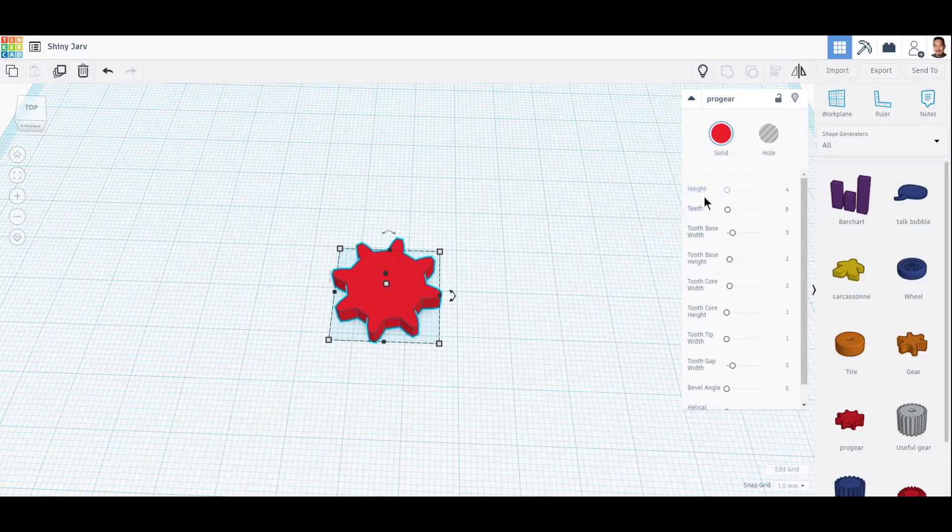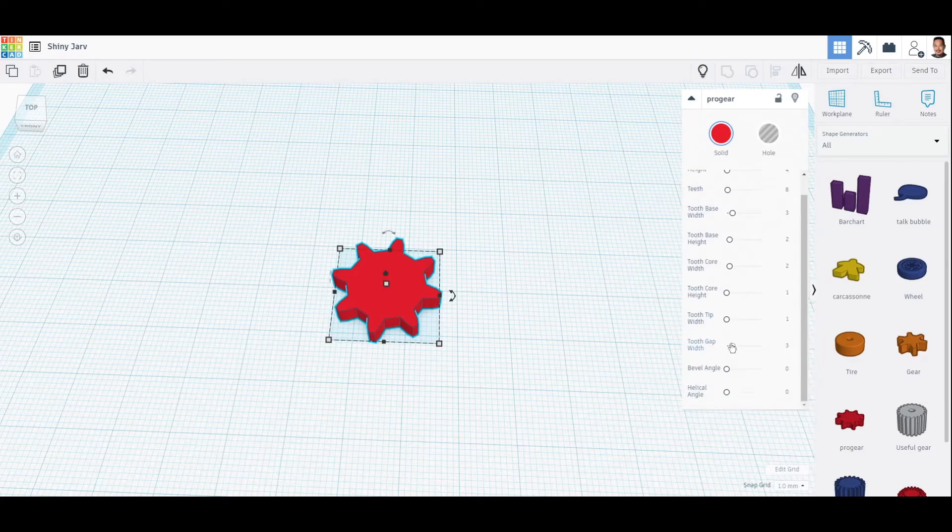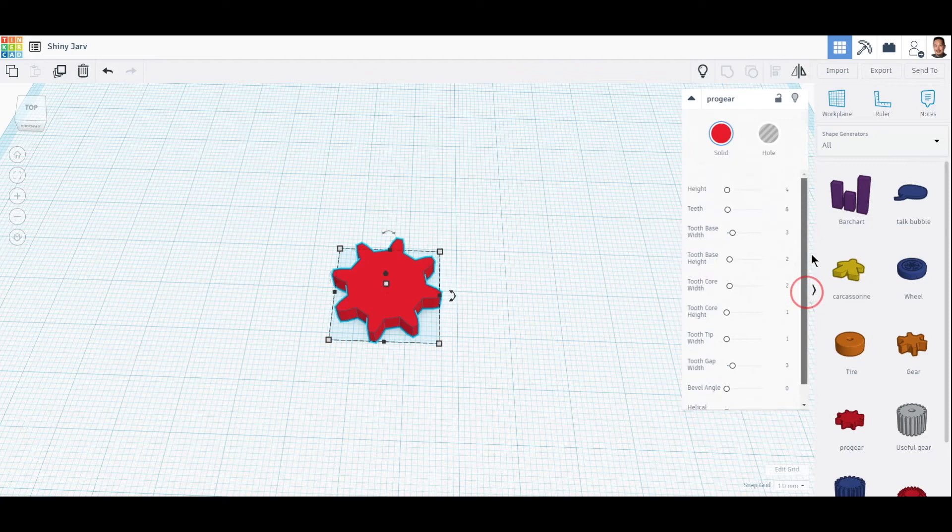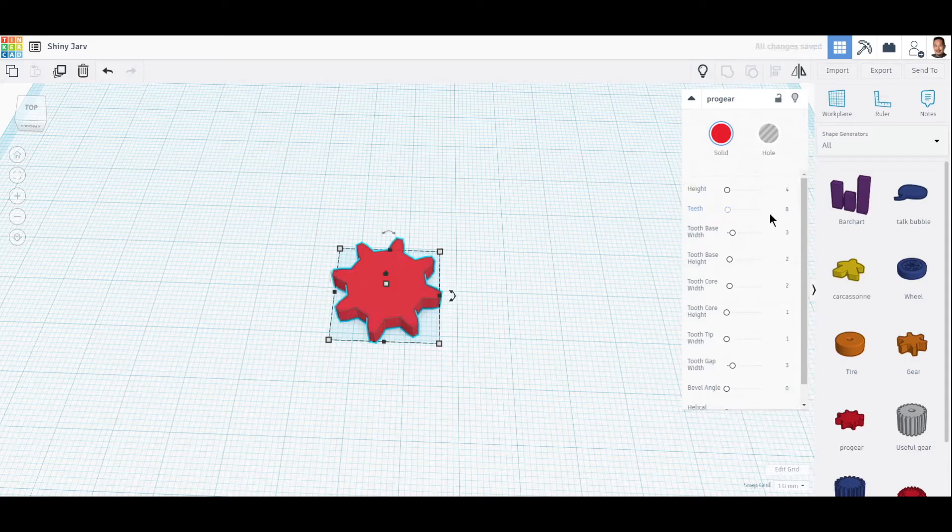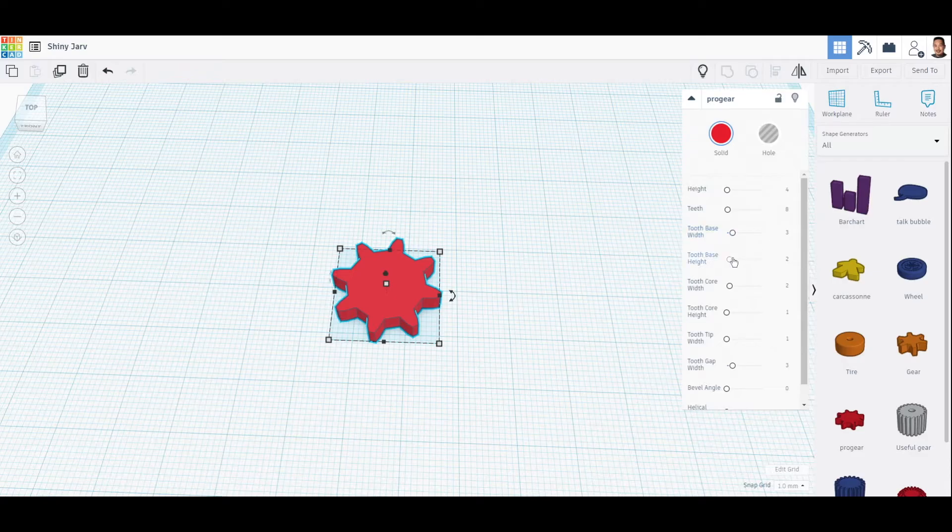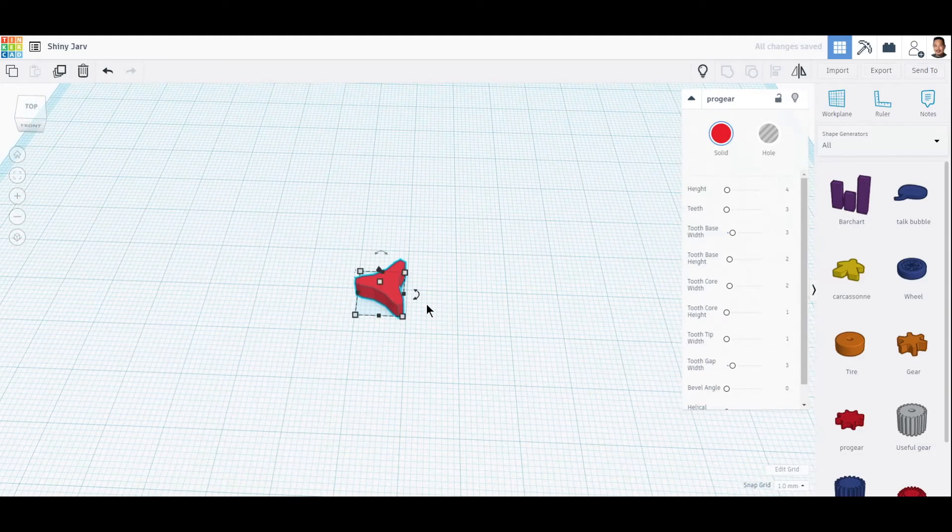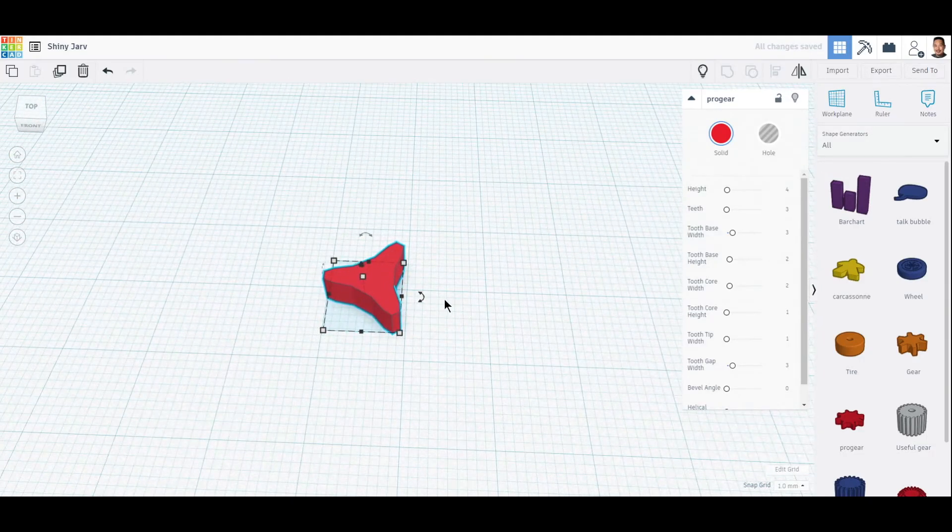It has all these things right here to change. What I need to do is first select and change this to three. Now we have a shape that is triangular or has three sides.